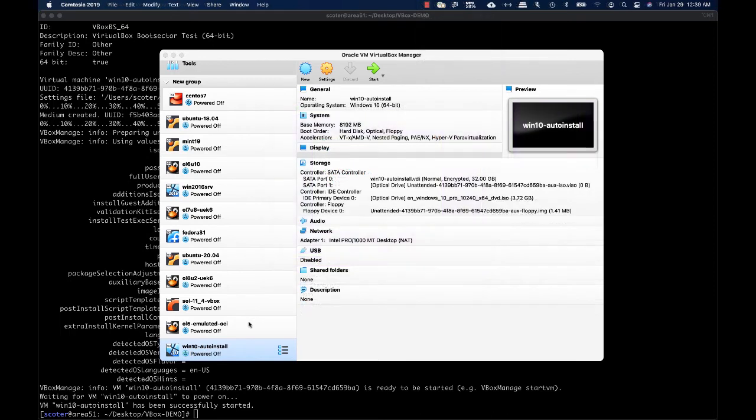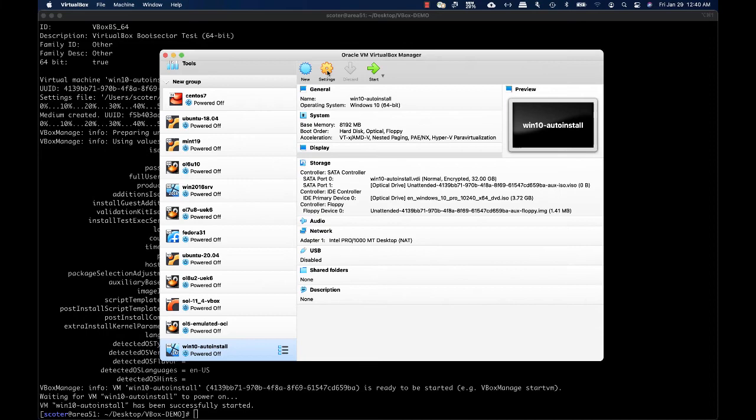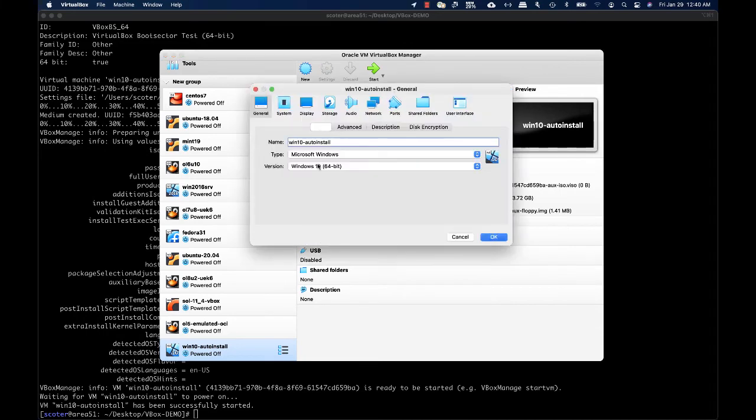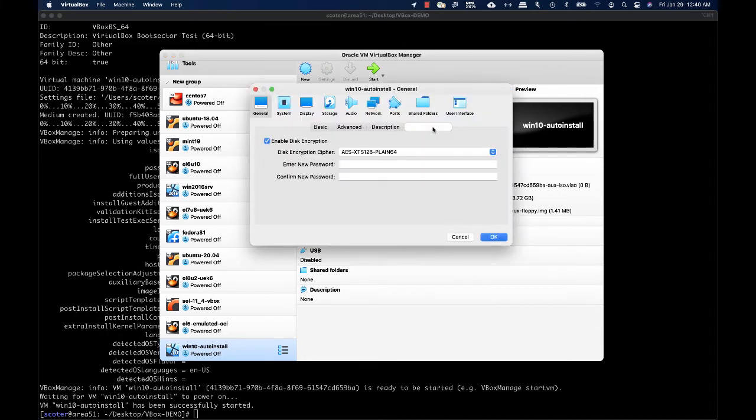Once setup is completed, you can check your virtual machine configuration. By checking the settings, you can verify that disk encryption for your virtual machine is enabled.